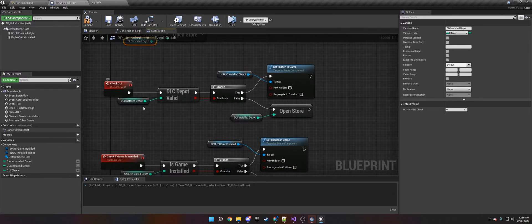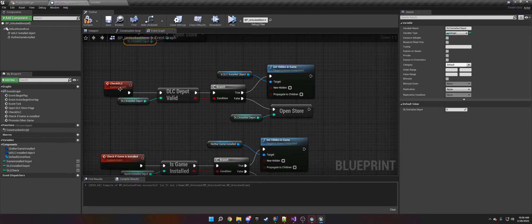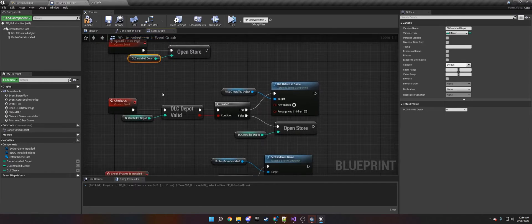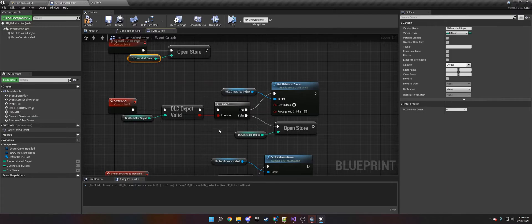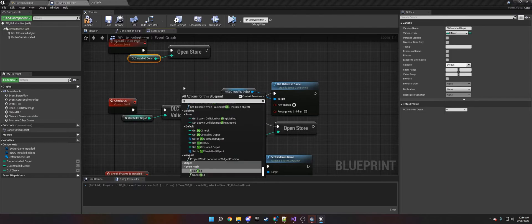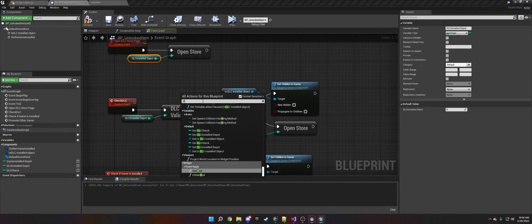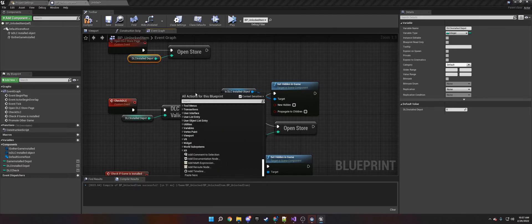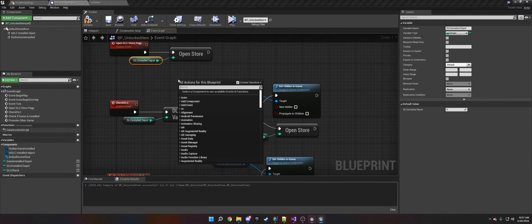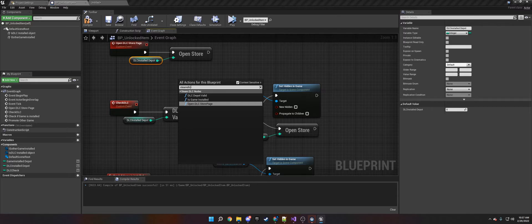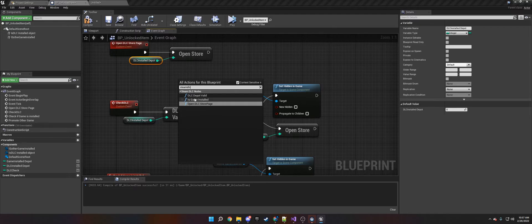The second thing is you need to check whether they own it so you can unlock the content. If you type in Steam DLC on the context menu for Blueprints, you get Open Store,